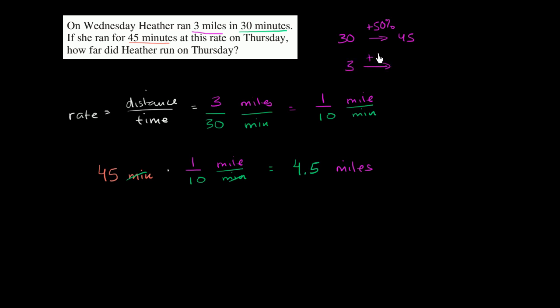So 50% increase on three would get you to - 50% of three is 1.5. You add that to three, it gets you to 4.5. So either way you want to tackle it.